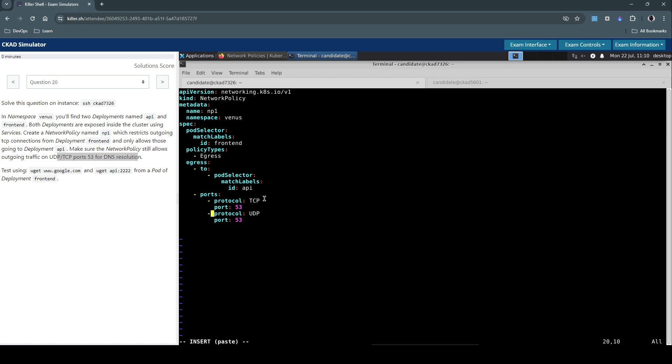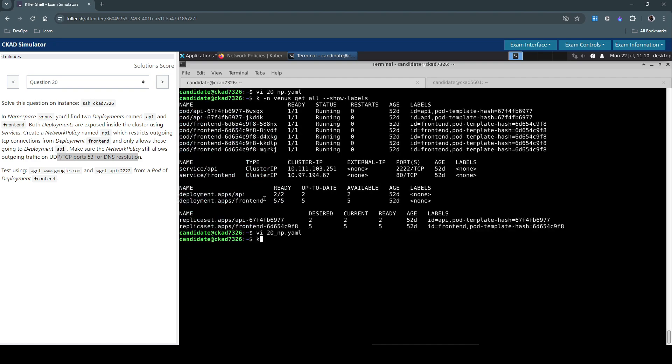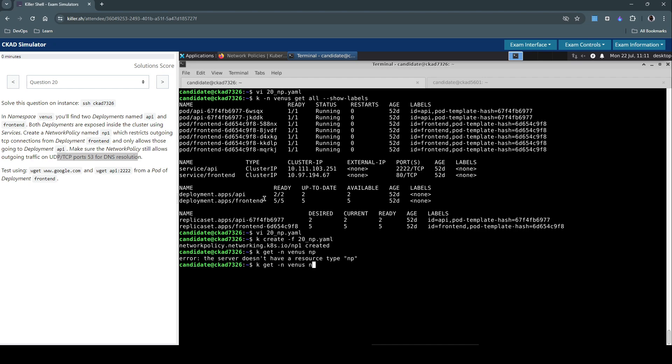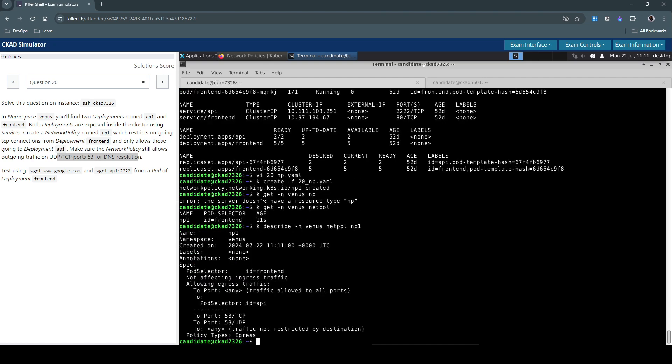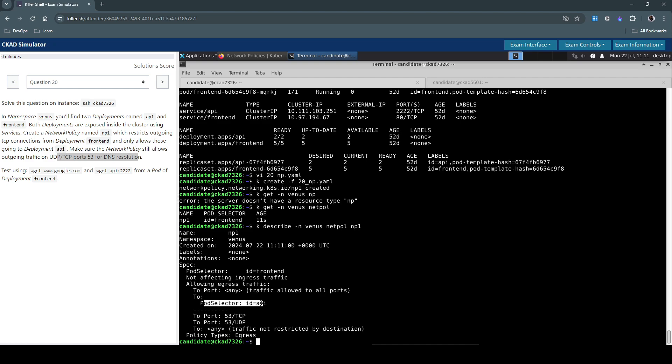Looks good for now. Let's write and save these changes. Let's create this network policy. It's created, so kubectl get network policy, the short form netpol. It's created 11 seconds back. If you want to further describe this net policy you can do so by using describe np1. Not affecting the ingress traffic, allowing egress traffic to pod and to port. Looks okay to me.